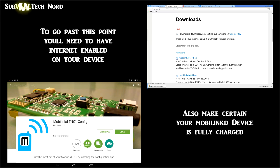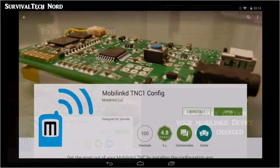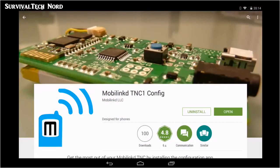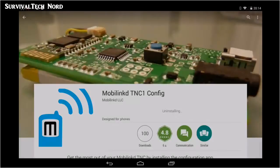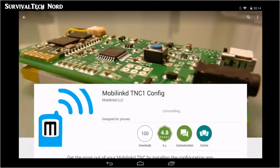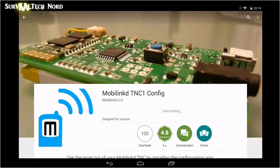I believe it's called the TNC One now. So if you want to follow along and do this with us, the very first thing you need to do is remove the previous version of the MobileLinkd Android configuration utility from your device. Once you've done that, we can go ahead and get started.